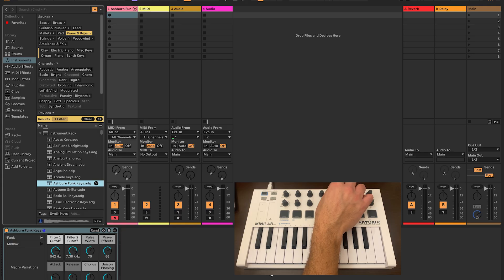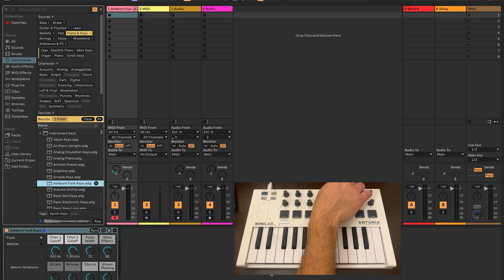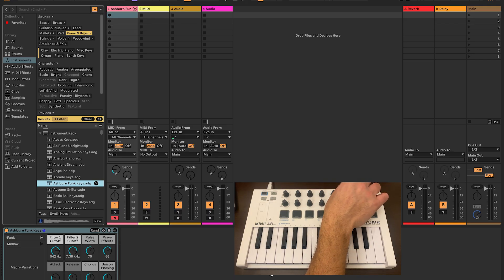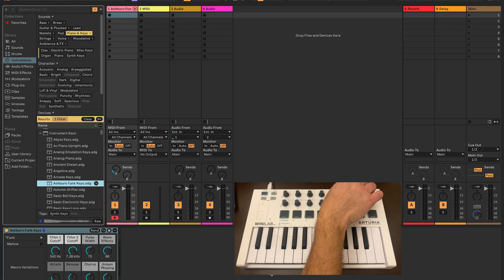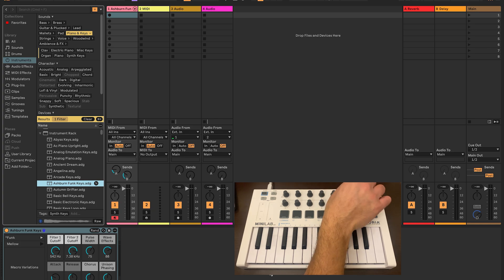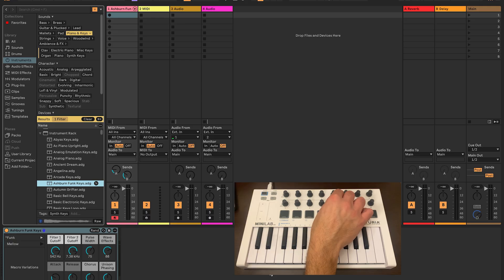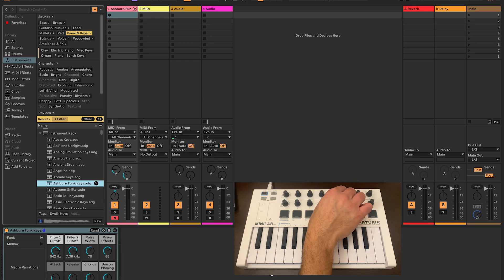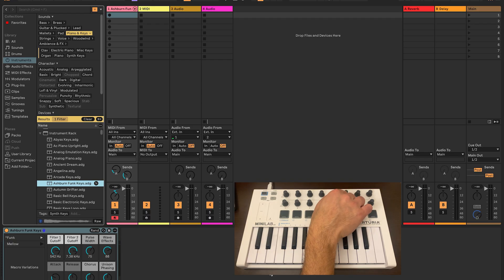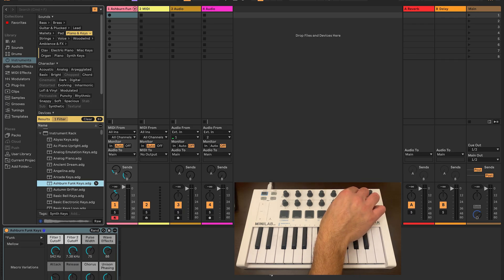Encoders 5 and 6 control the send volumes on our track for sends A and B. Encoder 3 will control the panning of the track.